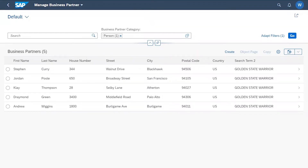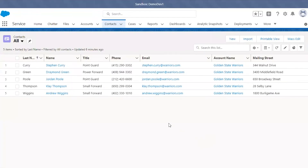As well, we can see in our Salesforce interface the same list of the Golden State Warriors lineup loaded as contacts, with matching data to our SAP system.